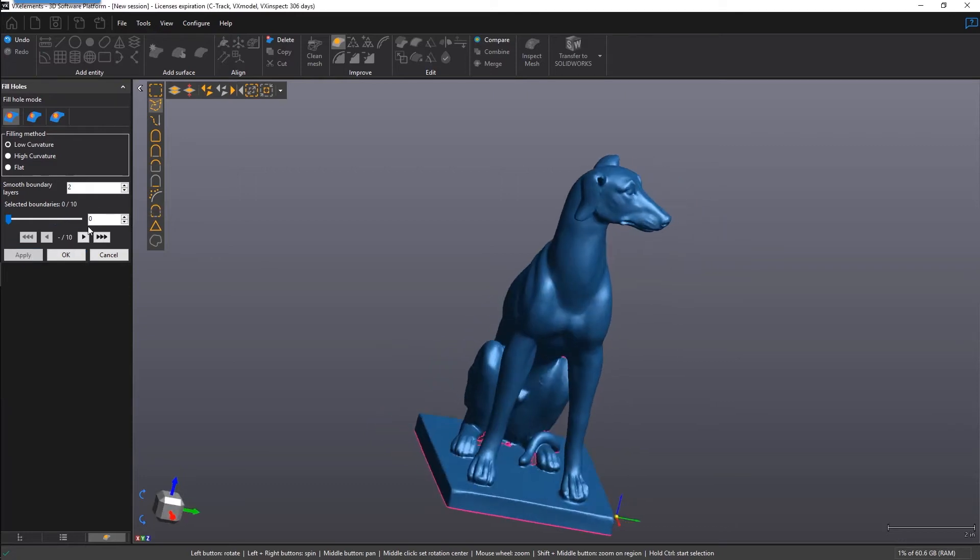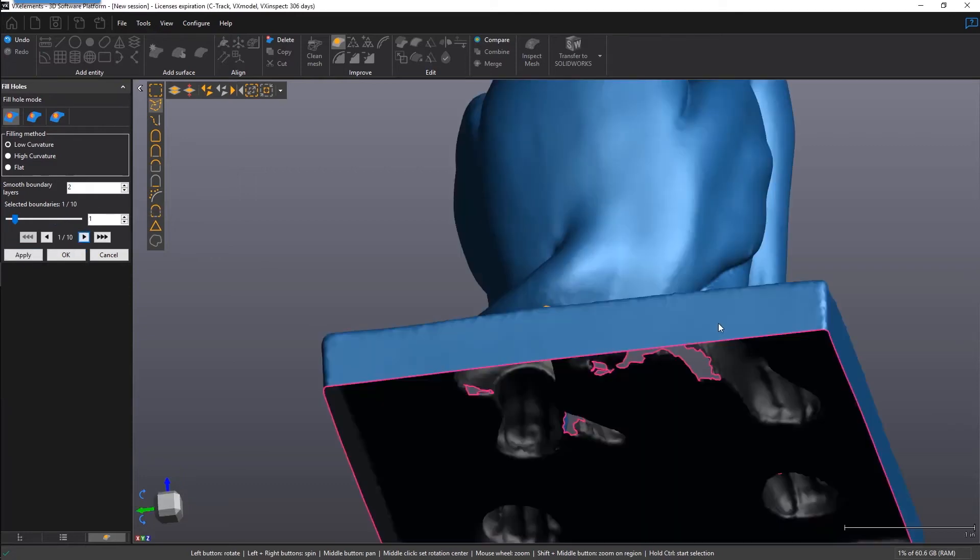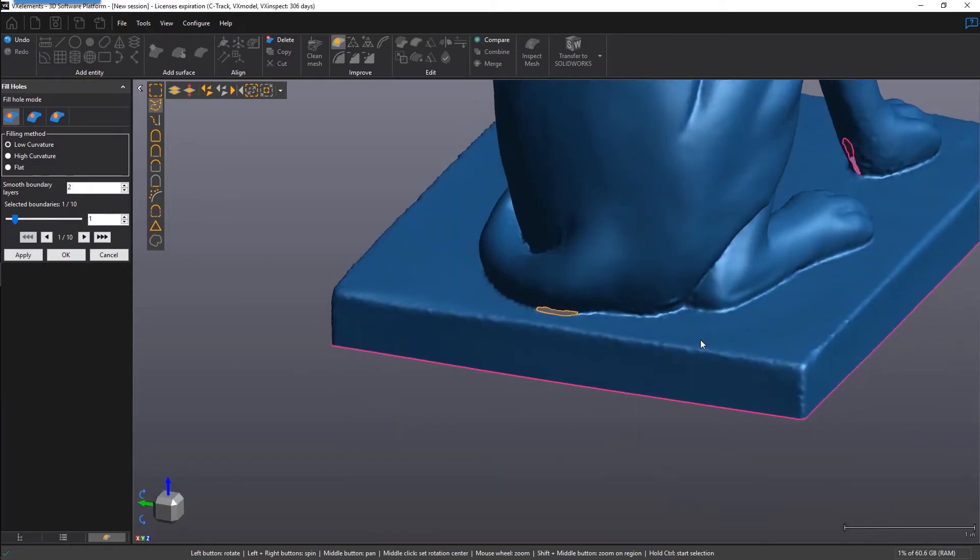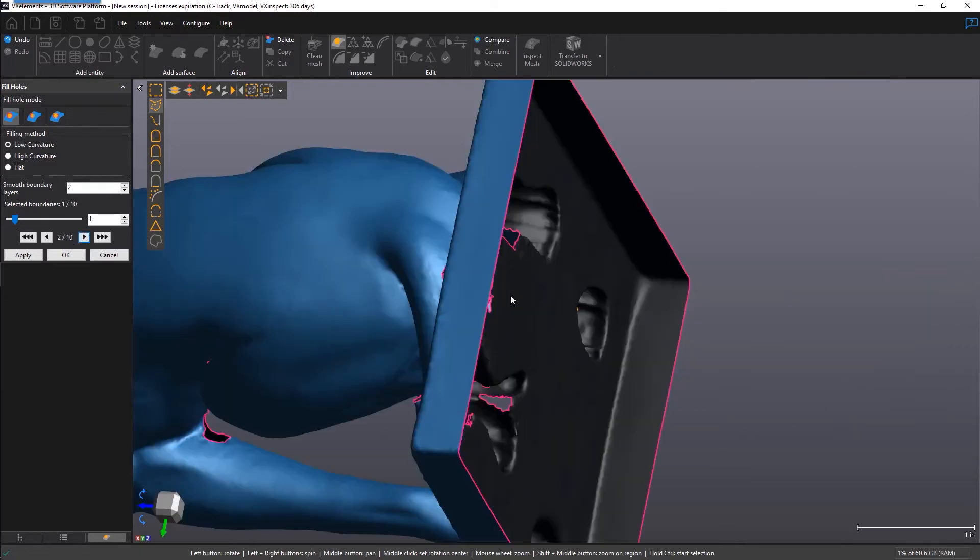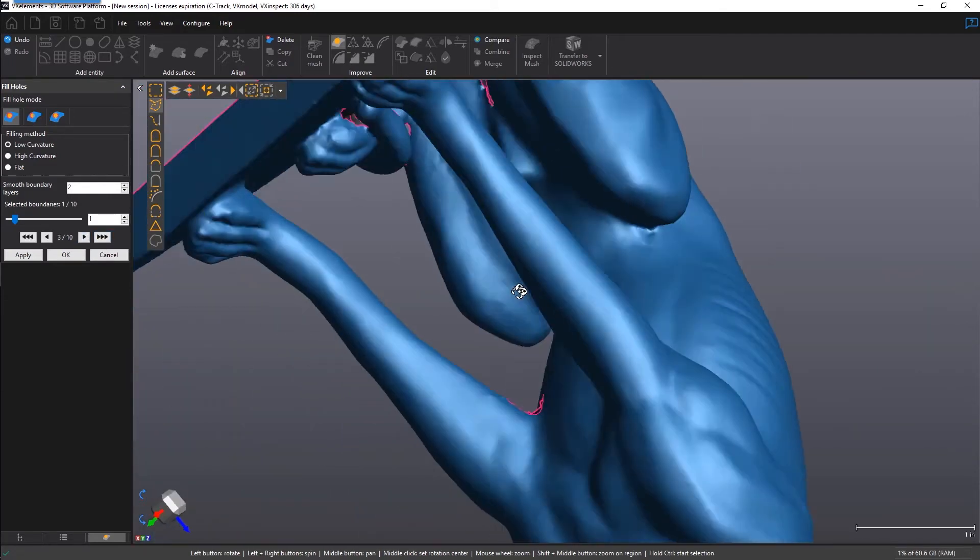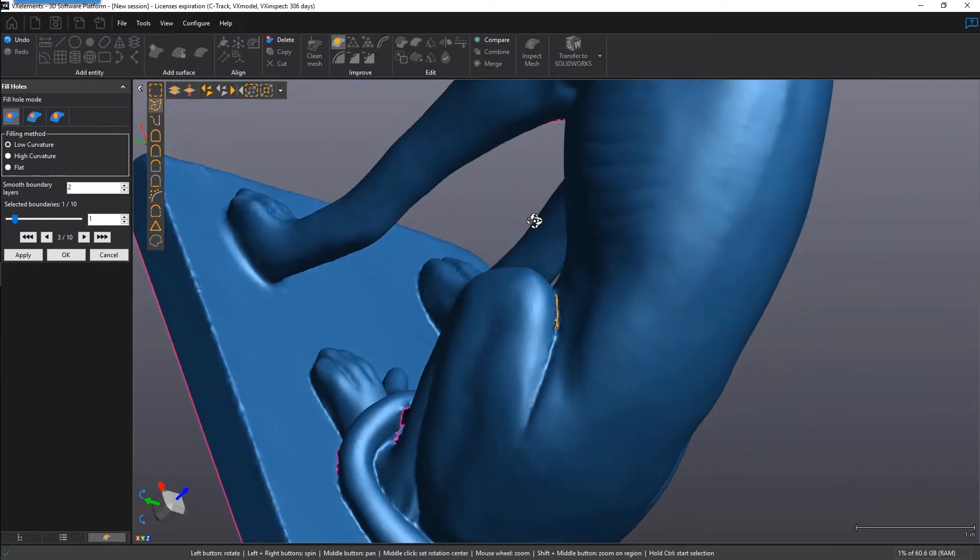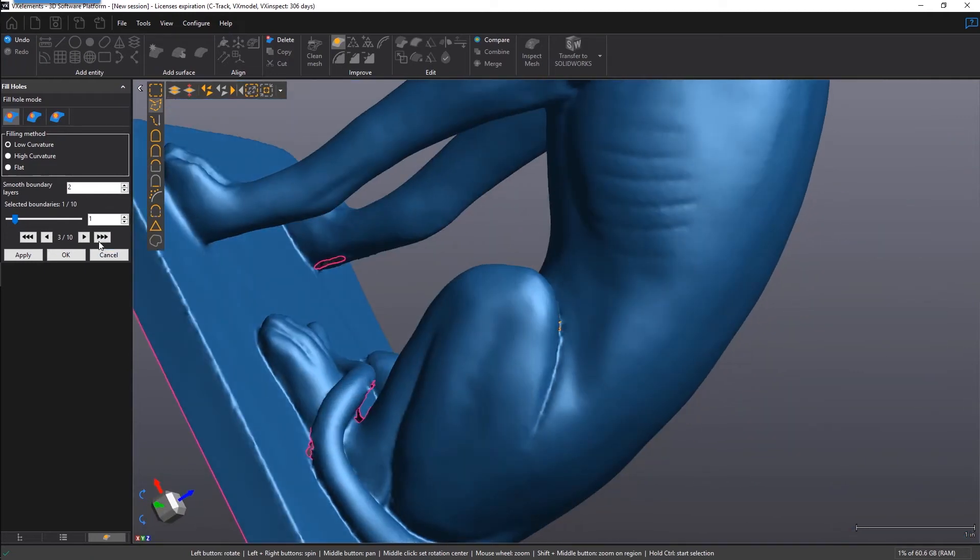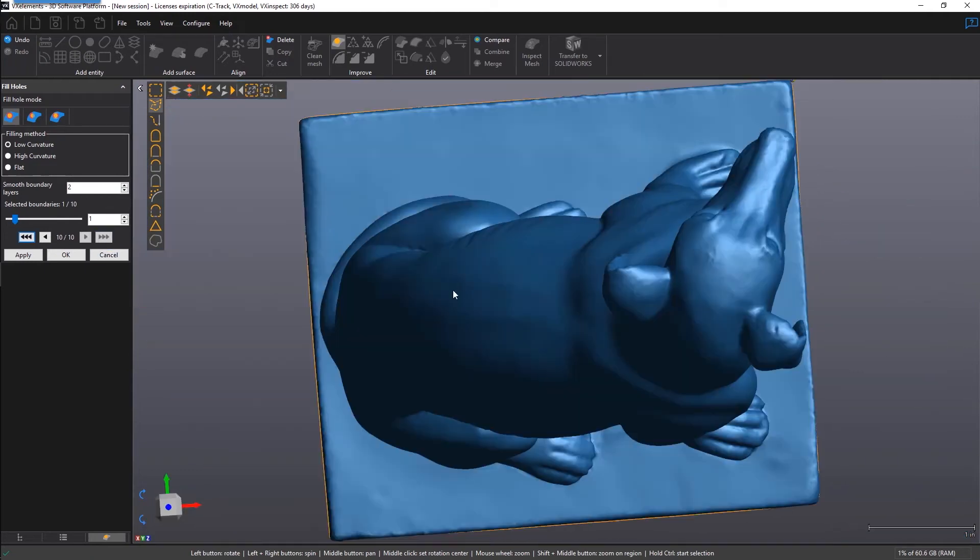They are listed based on increasing boundary length. So the first one will be the smallest, followed by the next one, and the next one, and the last one will be the largest.